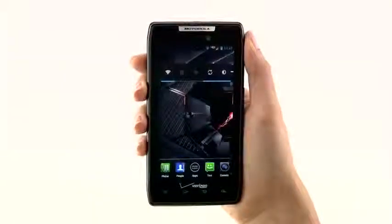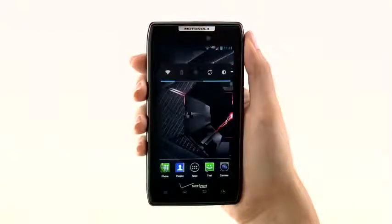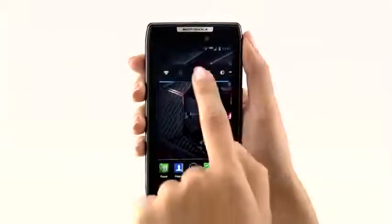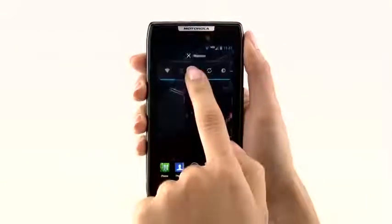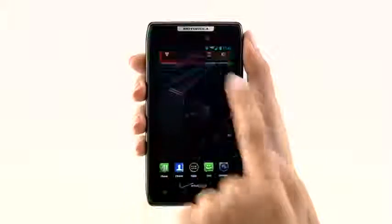To remove a widget, tap and hold and then drag up to remove.